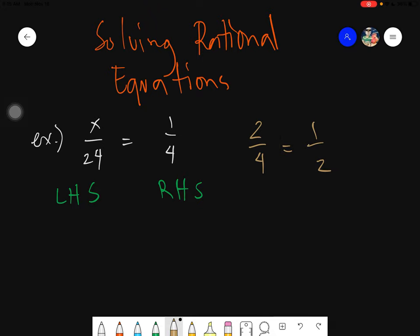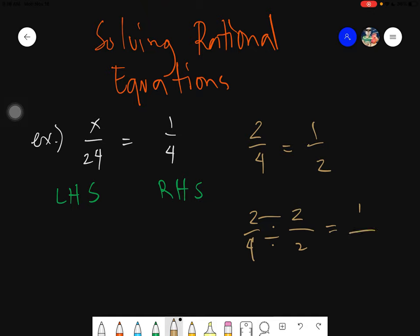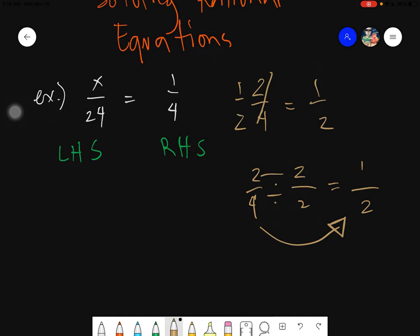I will be teaching you two ways. The very first one is by simplifying the given. Two fourths can be simplified by dividing both the numerator and denominator by two. Two divided by two is one, and four divided by two is two. So this two fourths has an equivalent value of one half.